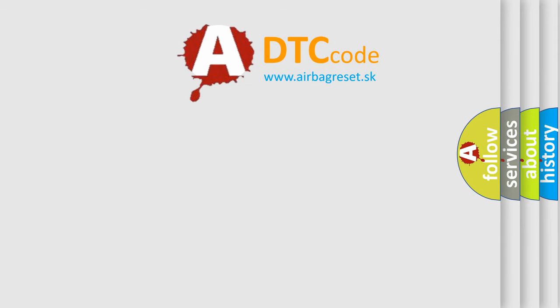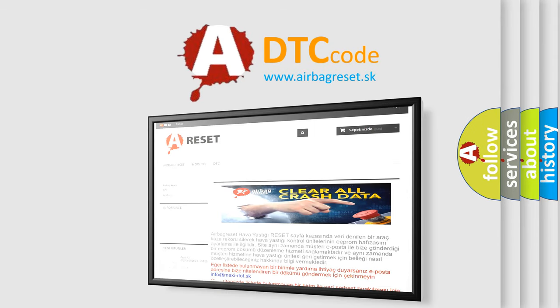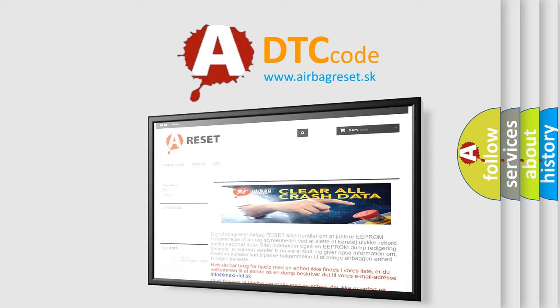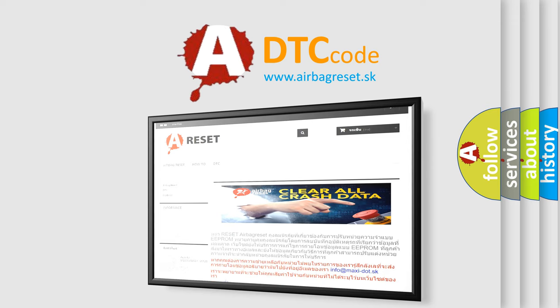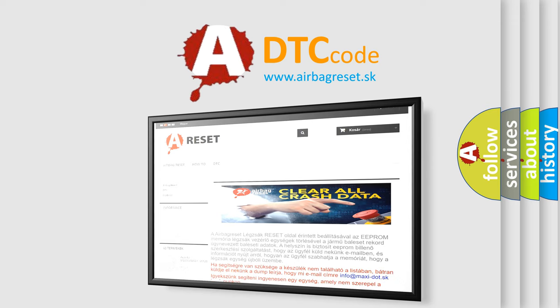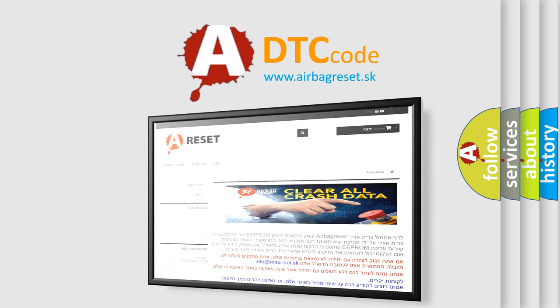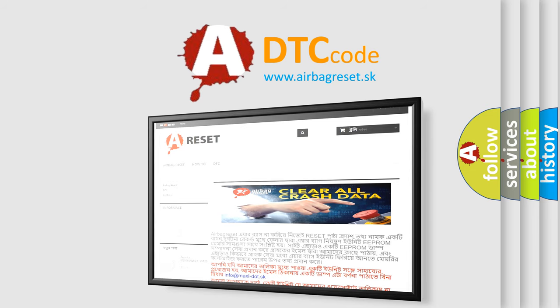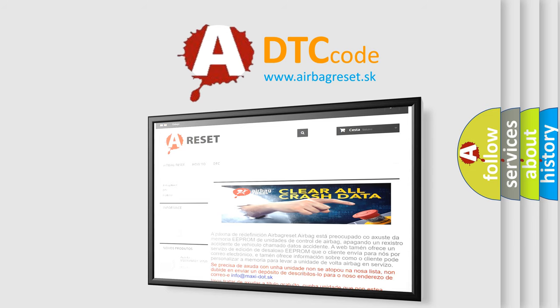The airbag reset website aims to provide information in 52 languages. Thank you for your attention and stay tuned for the next video. Bye!